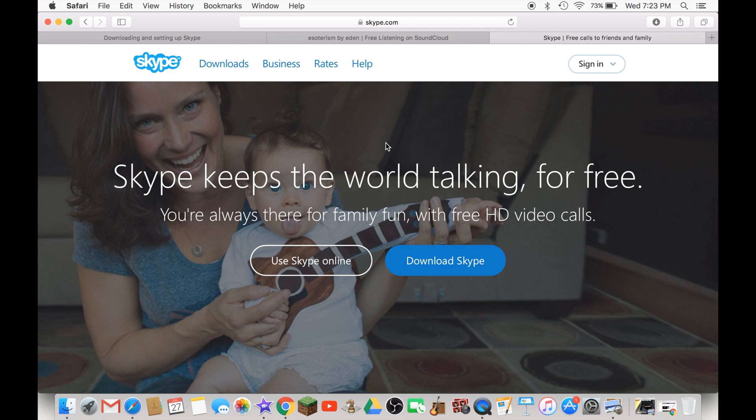Hey what's up guys, this is Alexander Bosco and today I'll show you how to download Skype for Mac.